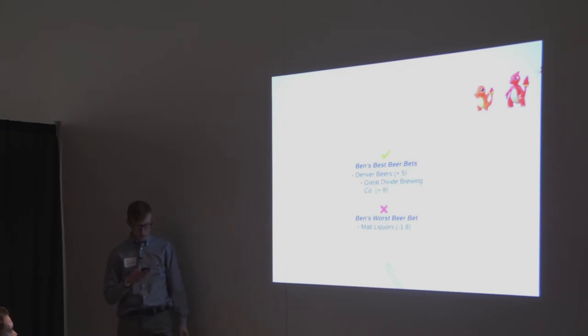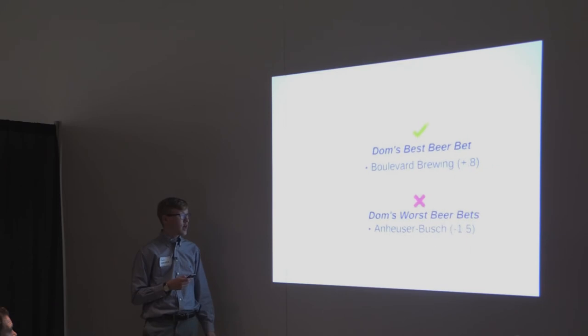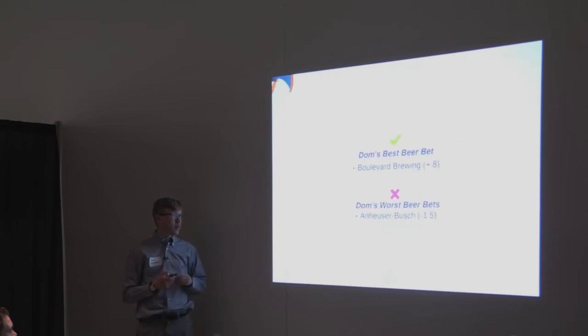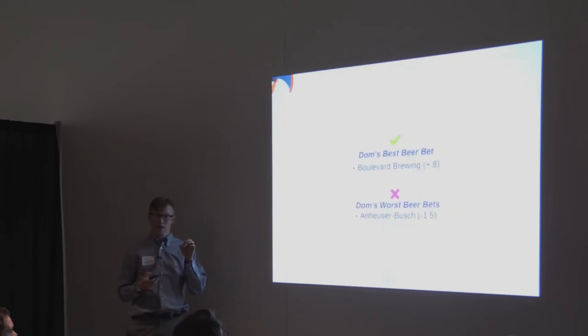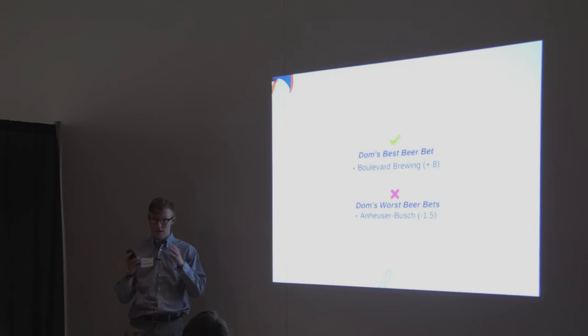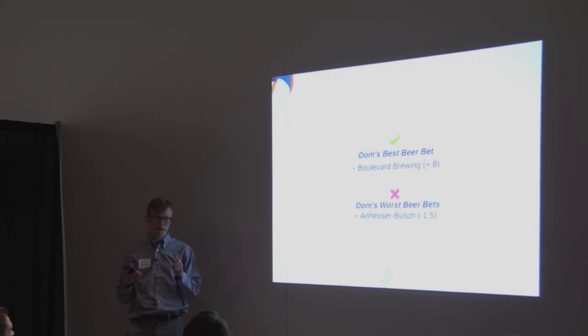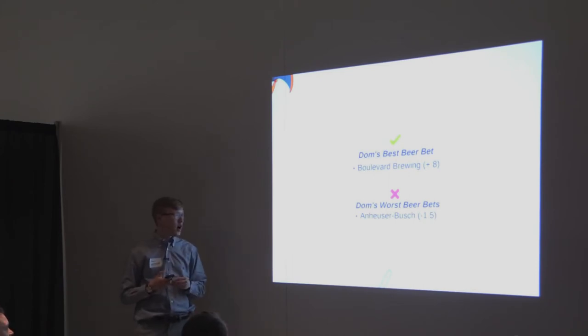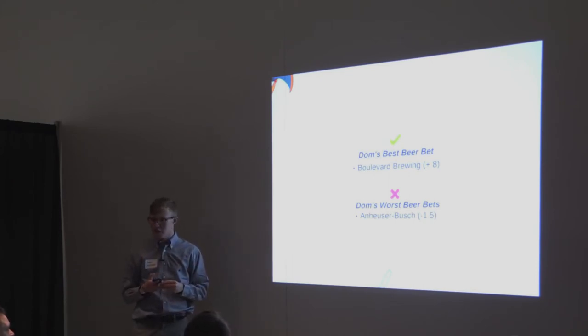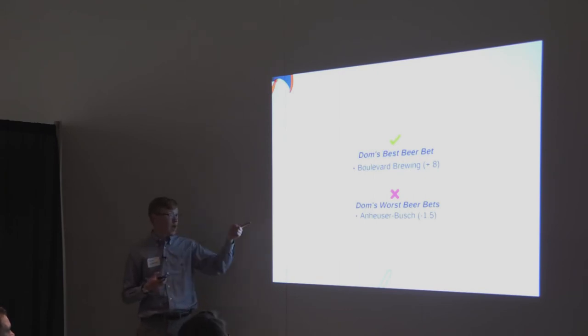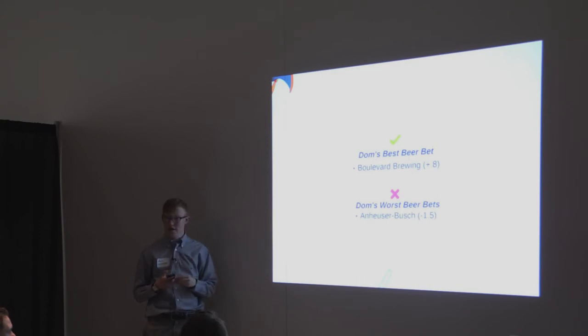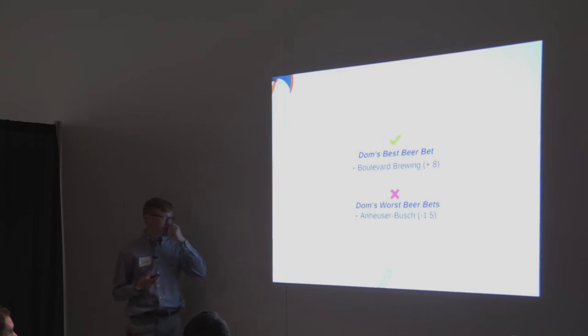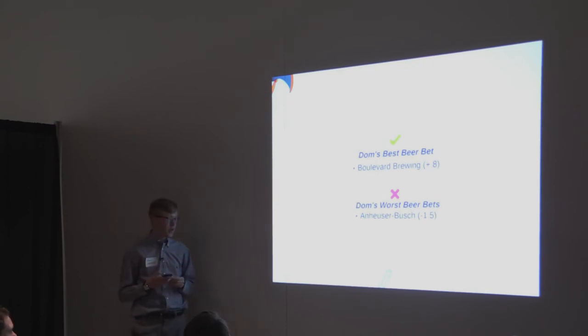Next, we're looking at Dom's best beer bets. And Dom's best beer is Boulevard Brewing, which got a 0.8 score above his average rating. That's actually kind of interesting because Dom's data is much more varied and for one beer to get 0.8 above is pretty significant for Dom. So I'd recommend that he just stick with Boulevard. But again, it makes sense because he's from Kansas City. So a little bit of bias there. And Dom's worst beer is Anheuser-Busch. So Bud Light. It could be the KC St. Louis rivalry, but he really just dislikes Anheuser-Busch based on this algorithm.